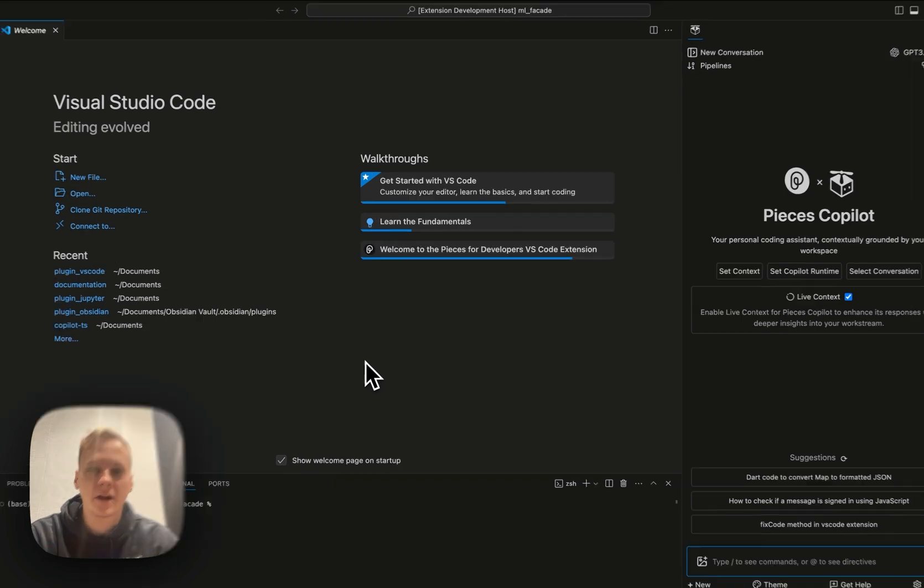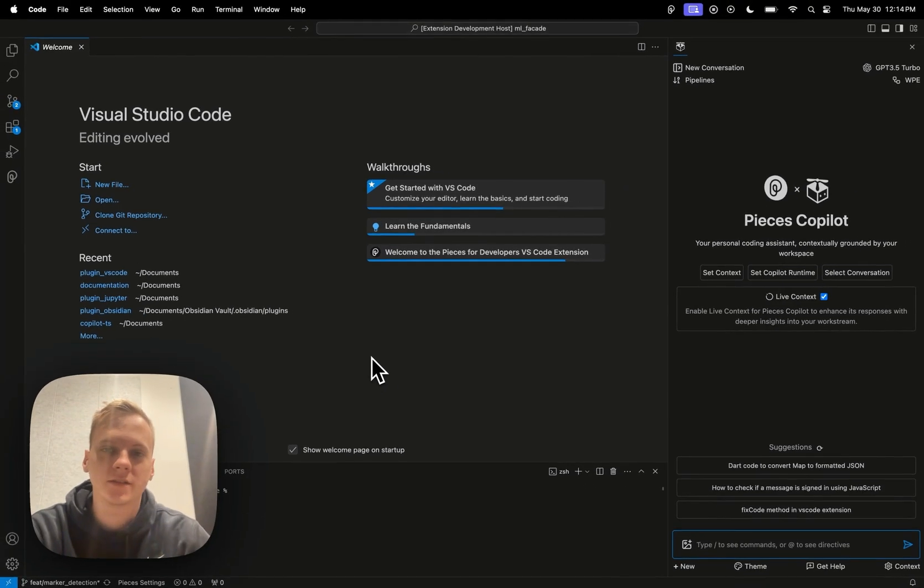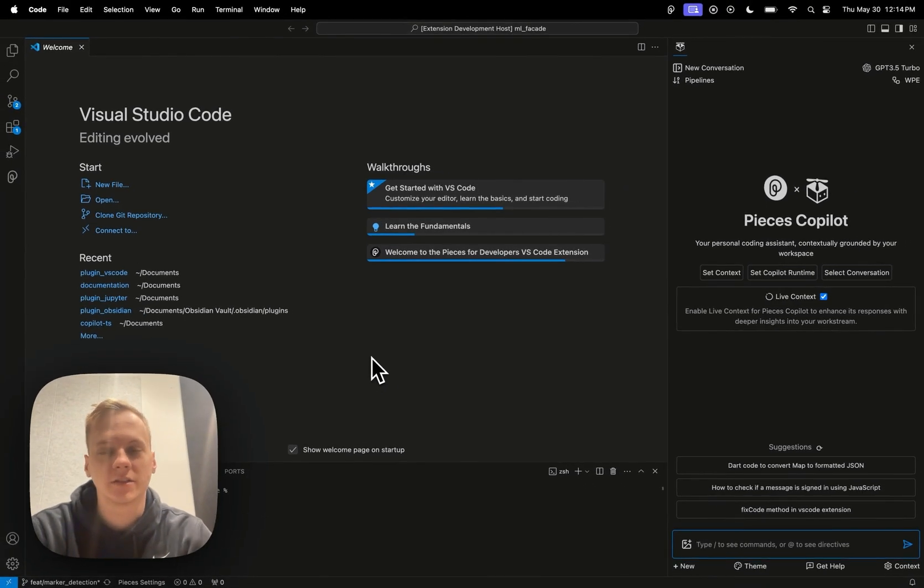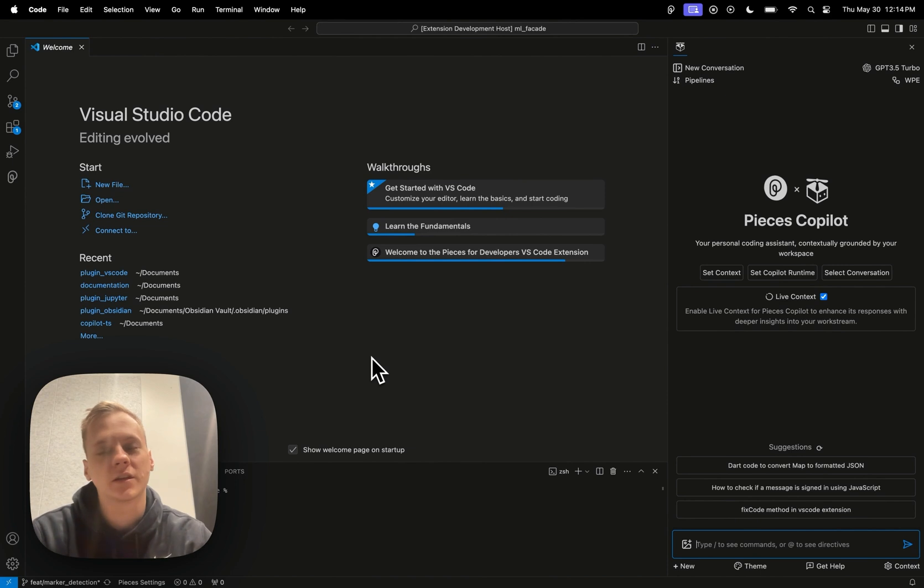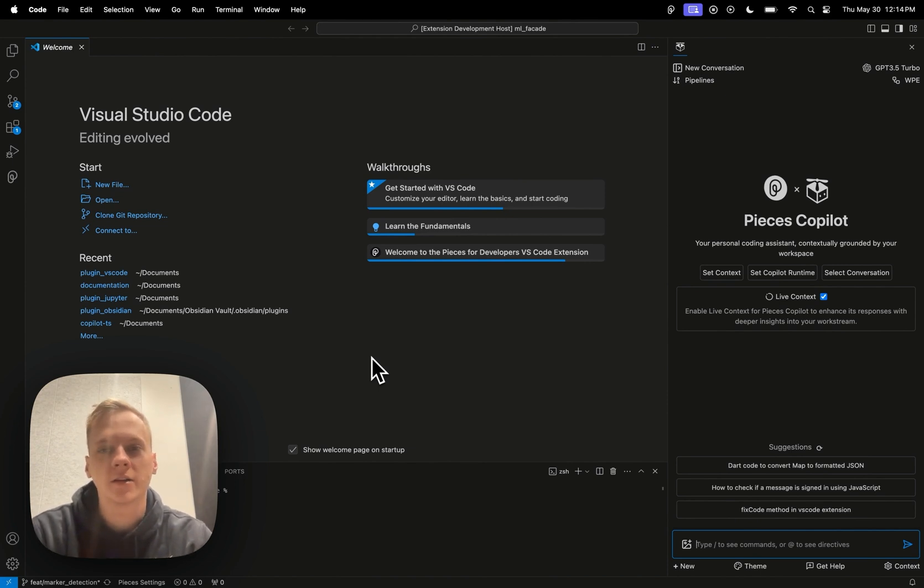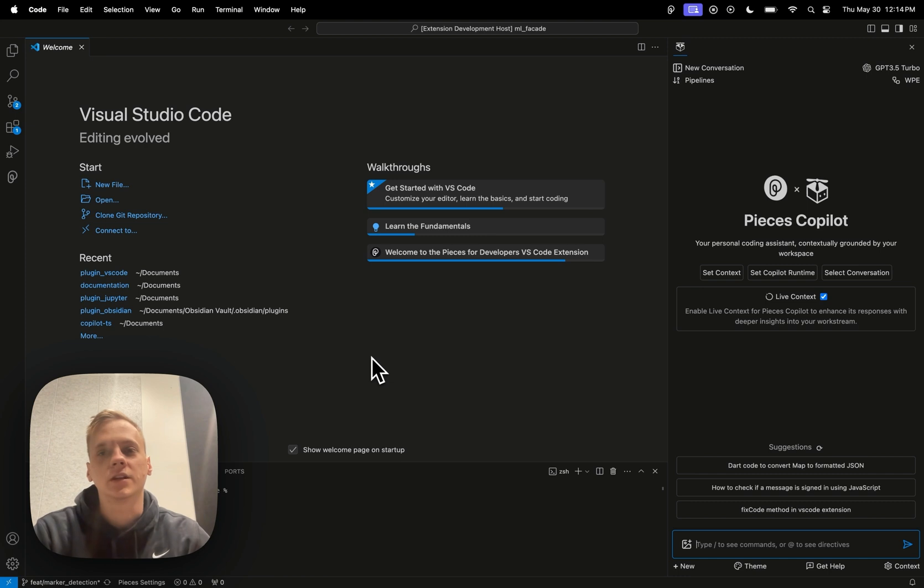Now what the Workstream Pattern Engine does is it's able to essentially shadow your workflow and then basically ingest a whole bunch of information about what you're working on and then it's able to resurface it in very nice user-friendly experiences.